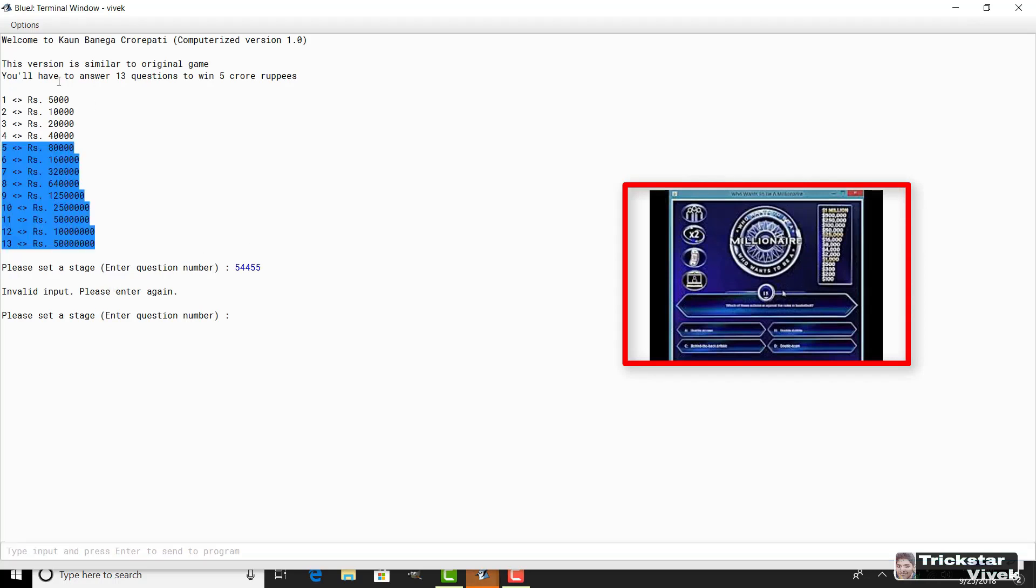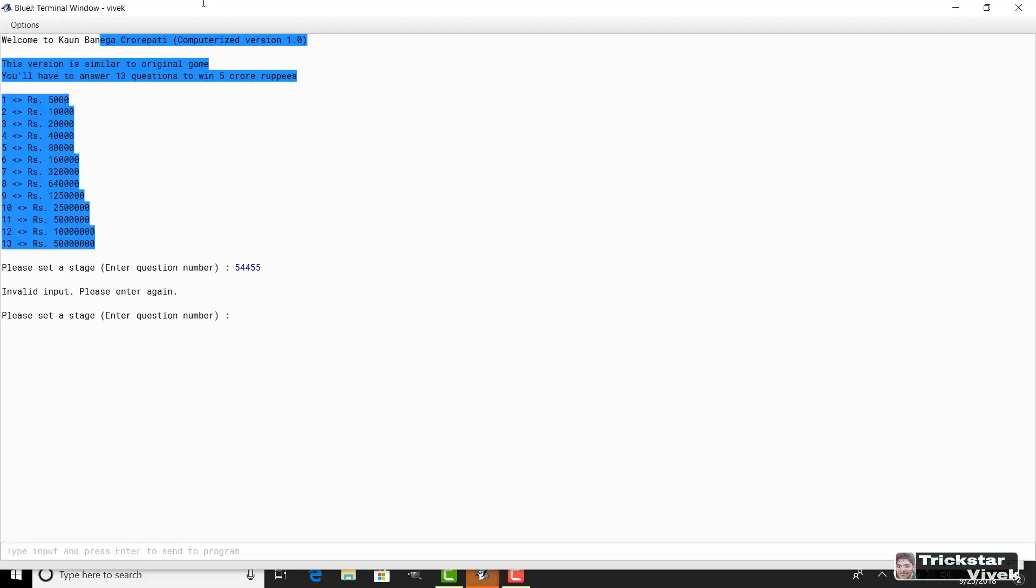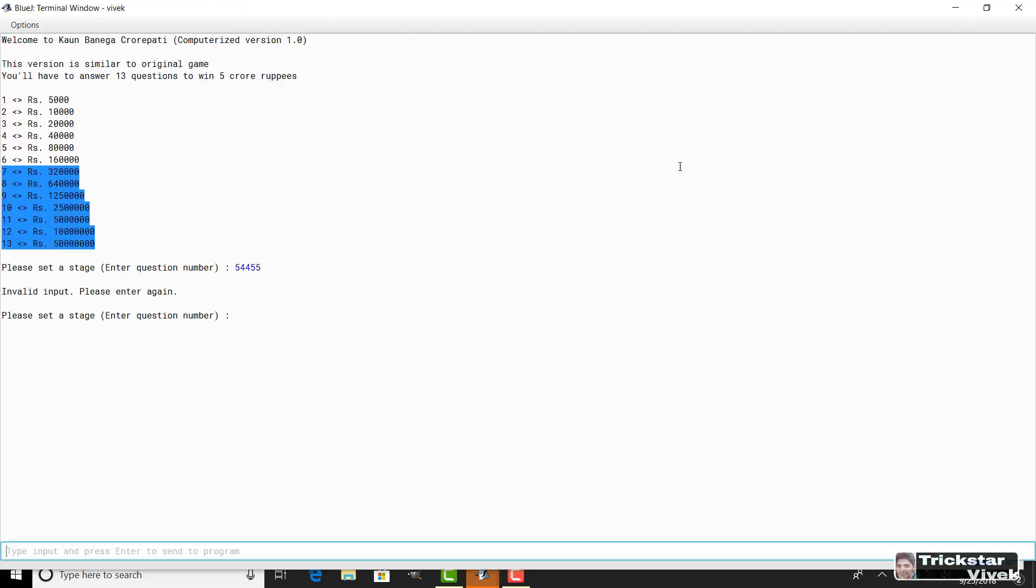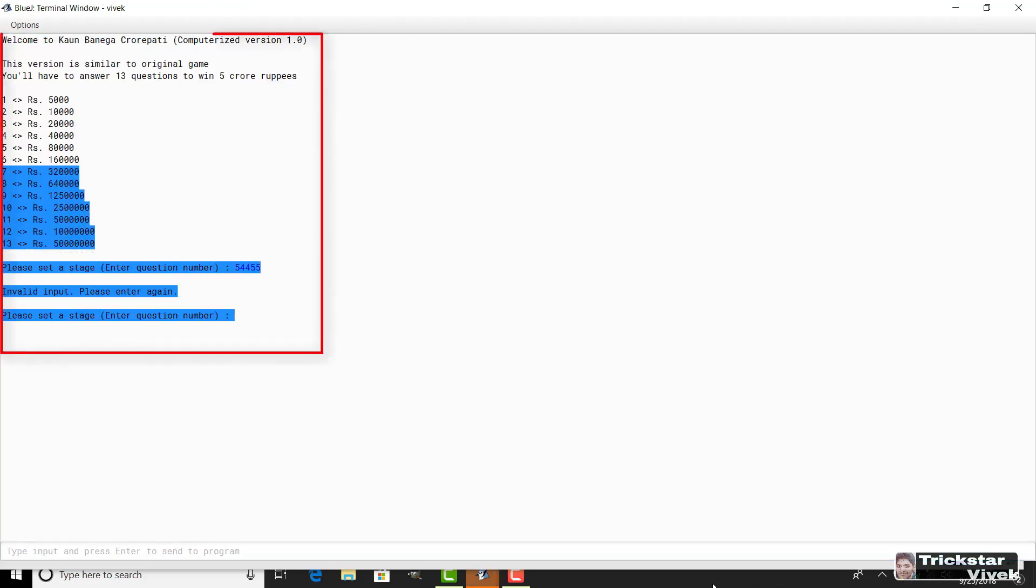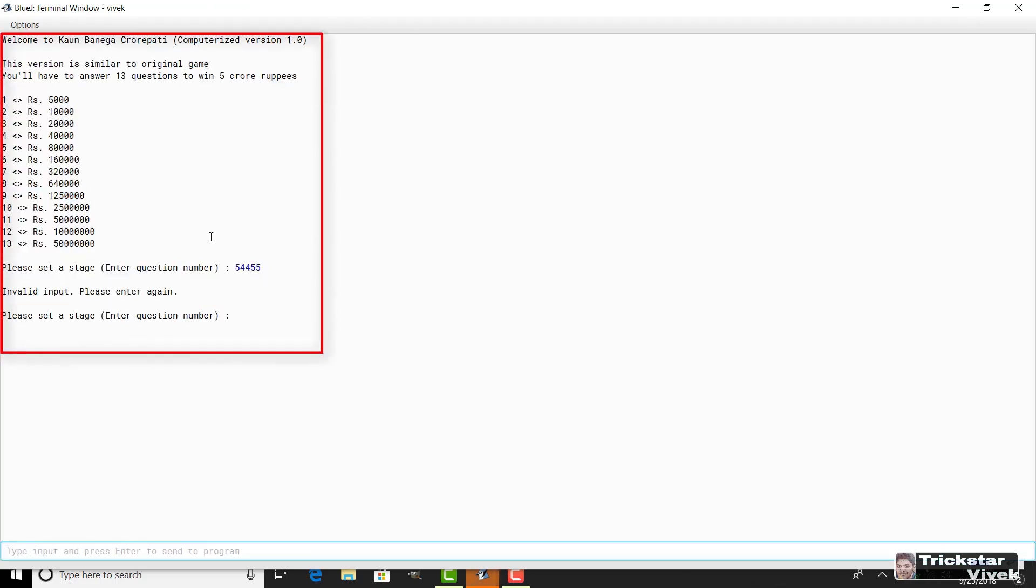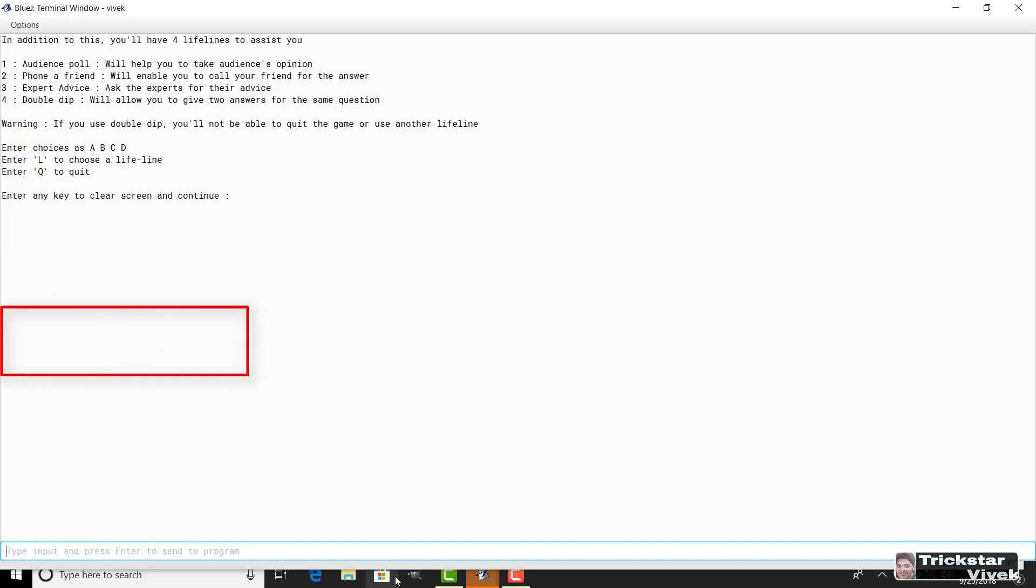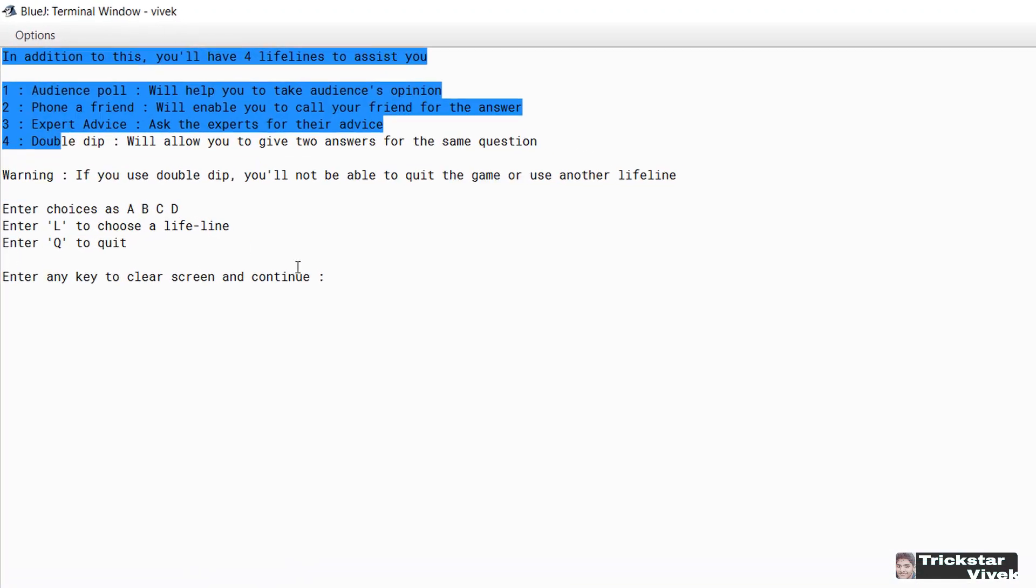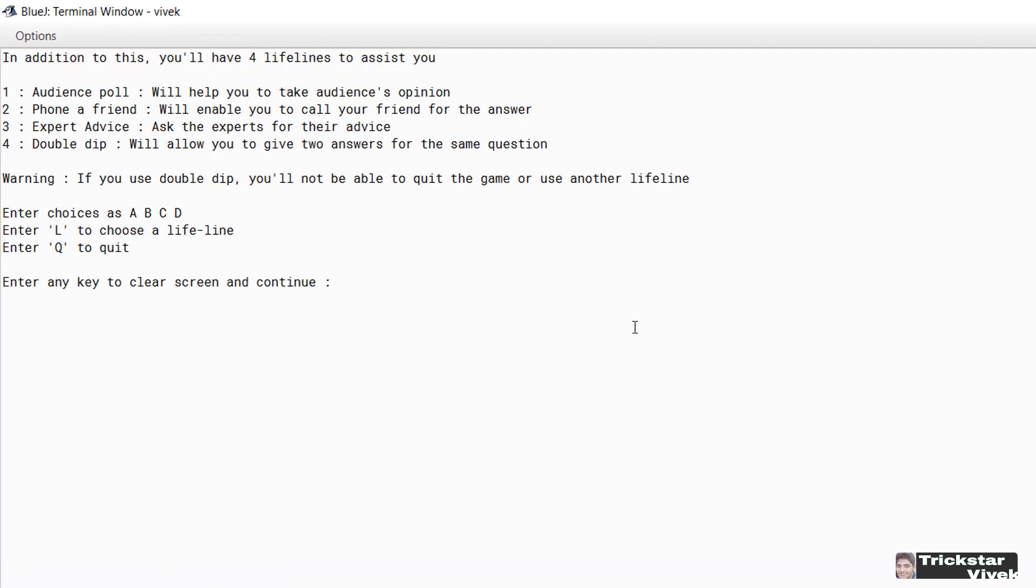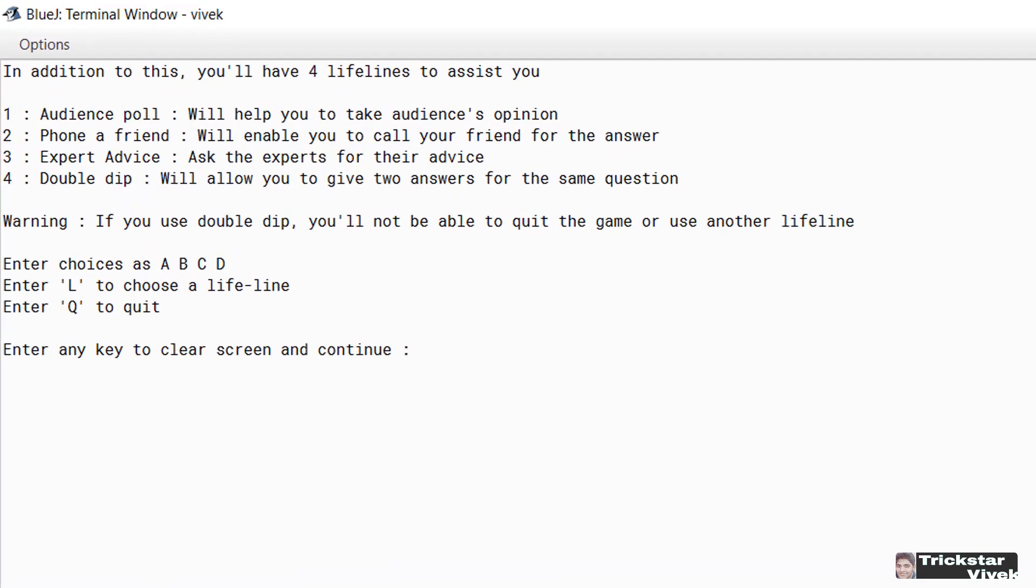I with my friend Akash designed a program KBC where we used scanner, random, and buffer reader packages, mainly used for loop, if-else and switch case to design this. Printing random questions and my creative lifelines, winning up to 5 crore is possible. You can change more if you want. You can add questions, you can add more prize money and lots.